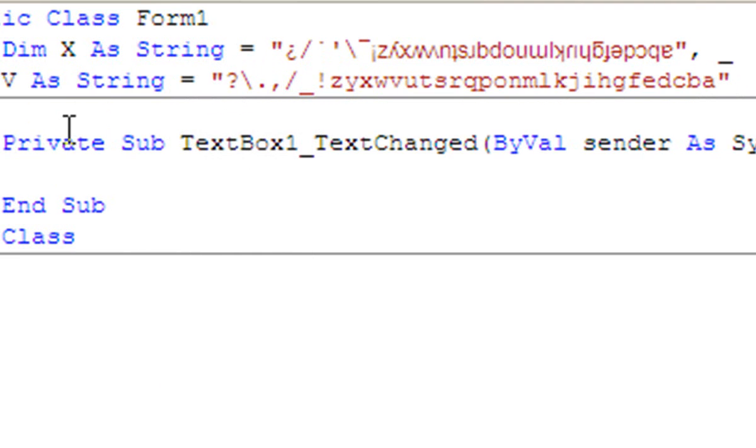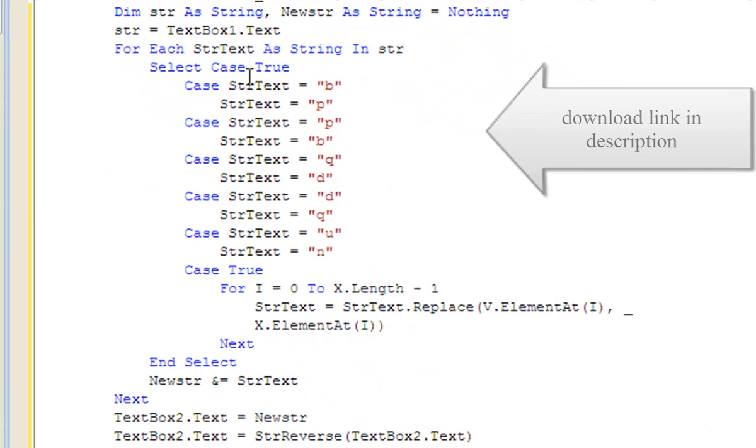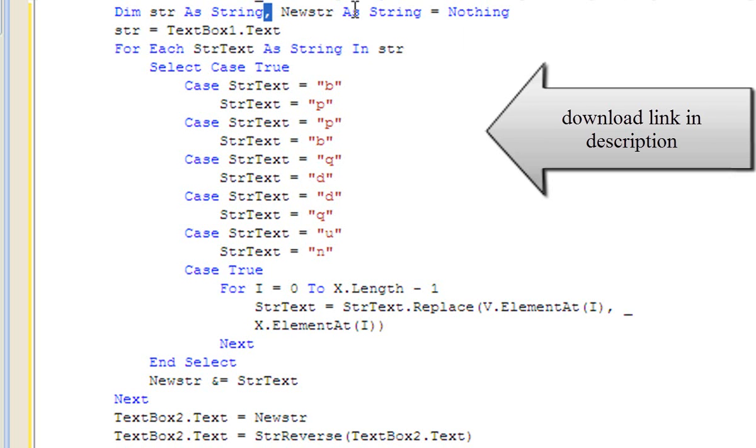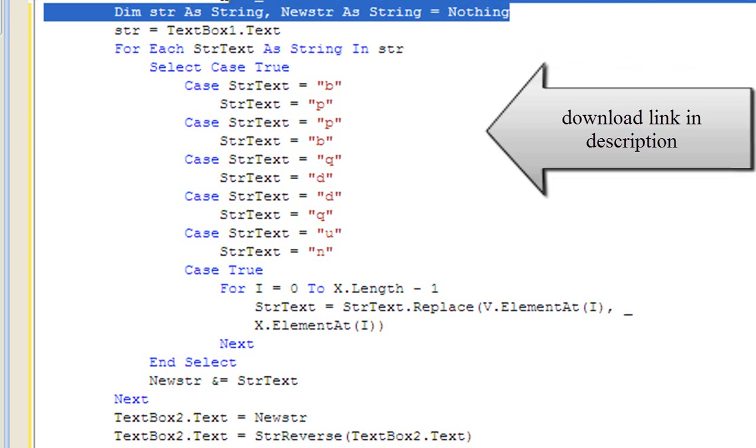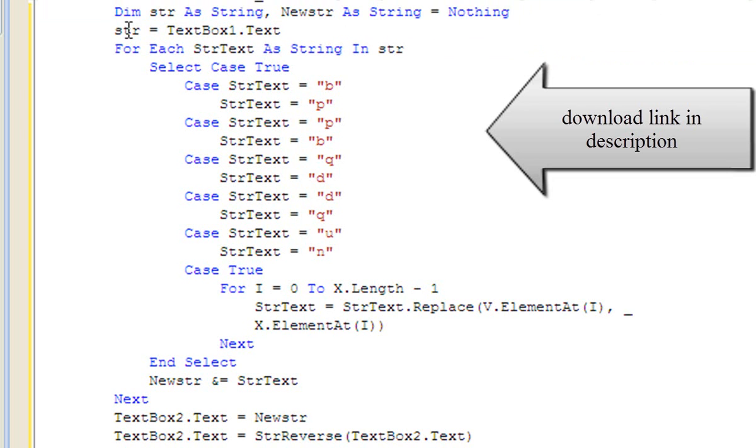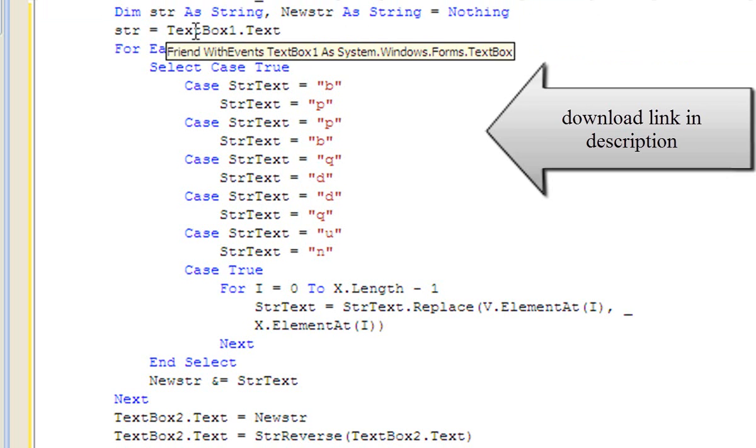Then under textbox1_textchanged, type the following code. Here's the code: dim str as string, new str as string equals nothing. So that makes two new strings called str and new str. str equals textbox1.text.